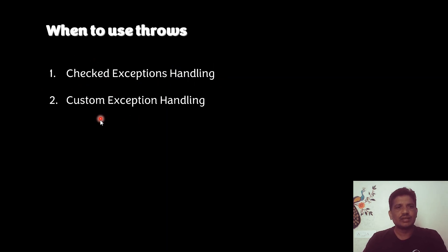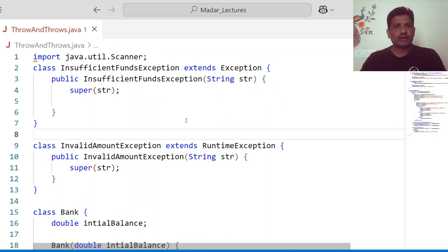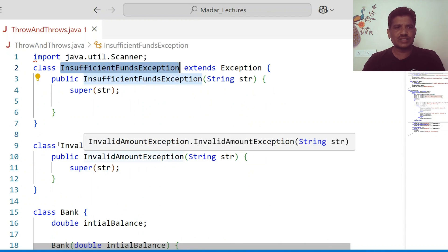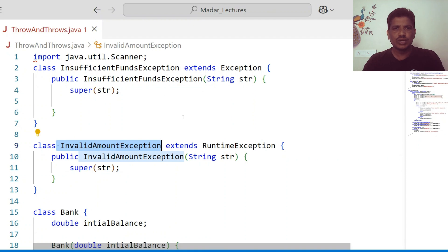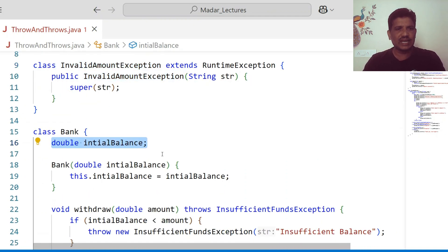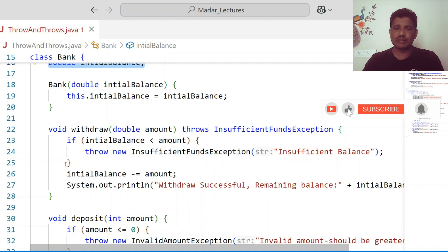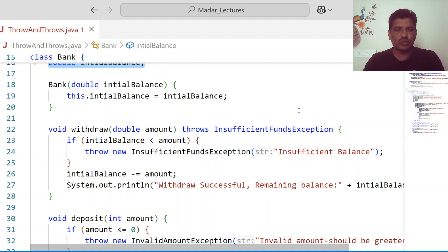The second use is to handle custom exceptions. If you want to create your own exceptions, in such cases we use the throws keyword. Now I will give an example for throw and throws to handle exceptions. I have created two user-defined exceptions: one is InsufficientFundsException and the second is InvalidAmountException. I want to use these two exceptions in my application. I develop a banking application. I create one instance variable called initialBalance, initialized using the constructor.